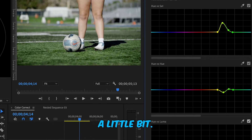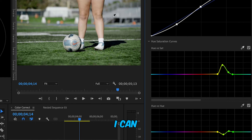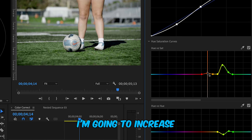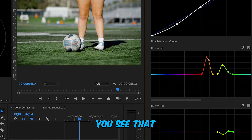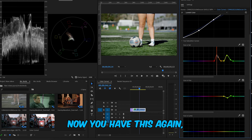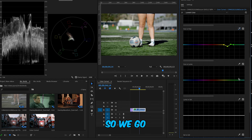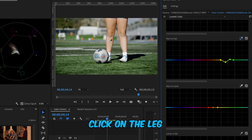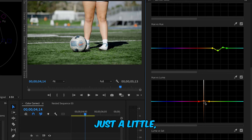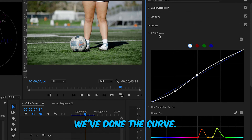Now I'll work on the skin tone. Using another color picker, I'll select the skin. Three points appear again — I'll increase the saturation on the skin. I can see the color improving in her skin. There are also some highlights on the leg that are too bright, so I'll go to Hue vs. Luma, pick the color from the leg, and decrease the highlight — just a little bit. That fixes that area nicely.